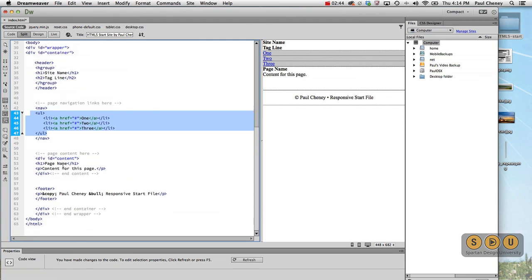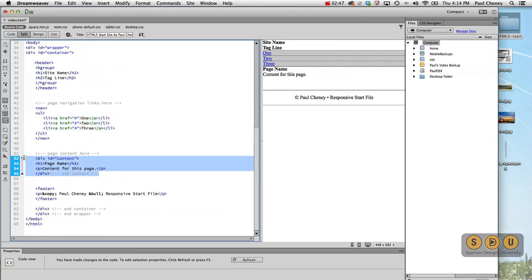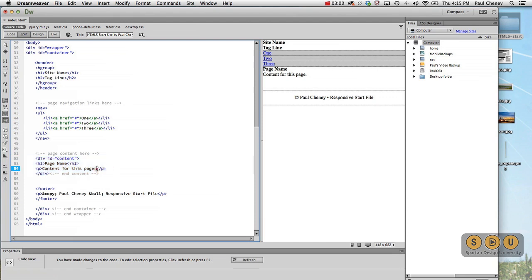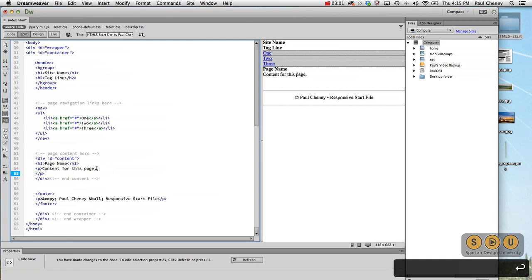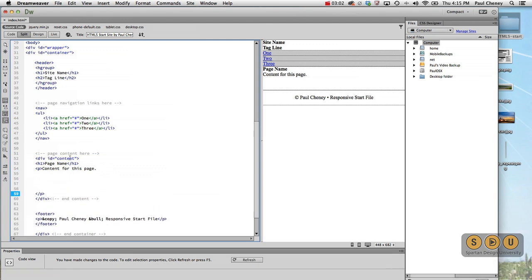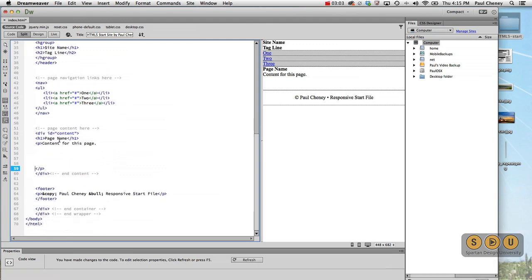And then we've got the next section, which is the content. So inside the container, there's basically four pieces or four sections. The content is where we have the page name and then we're going to have lots of stuff in here. The majority of the stuff will go inside the content ID or the division that has an ID of content.